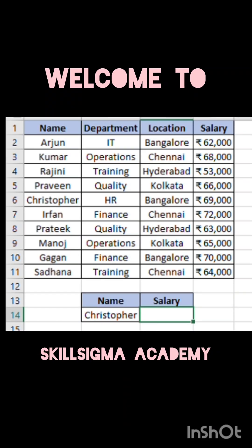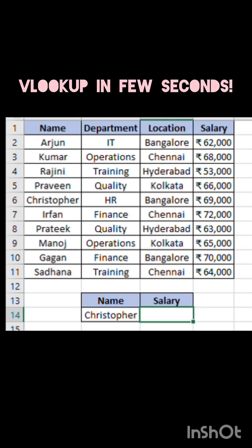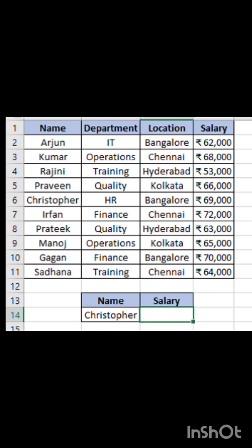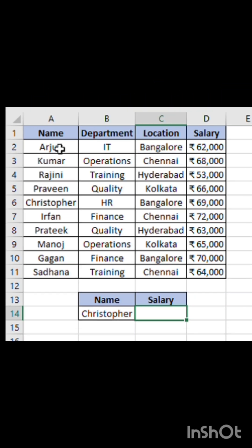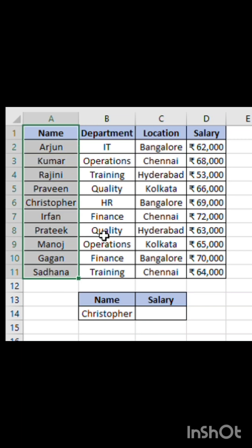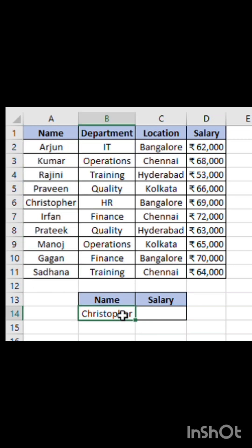Want to find any data in Excel instantly? Let's learn VLOOKUP in just a few seconds. VLOOKUP helps you search for a value in one column and get the matching value from another.